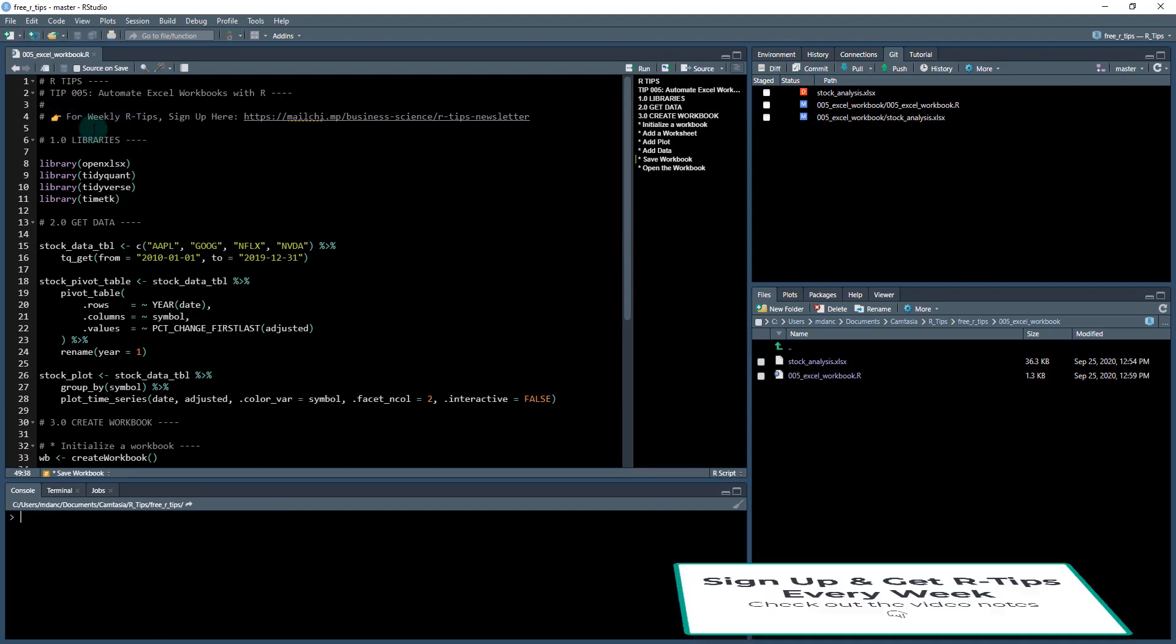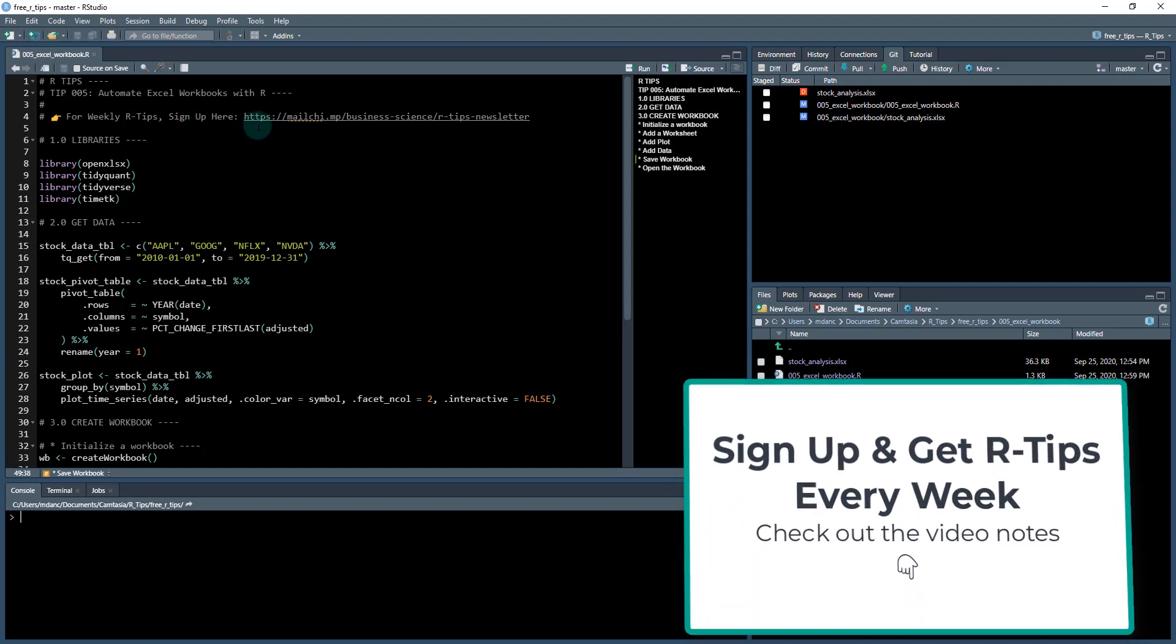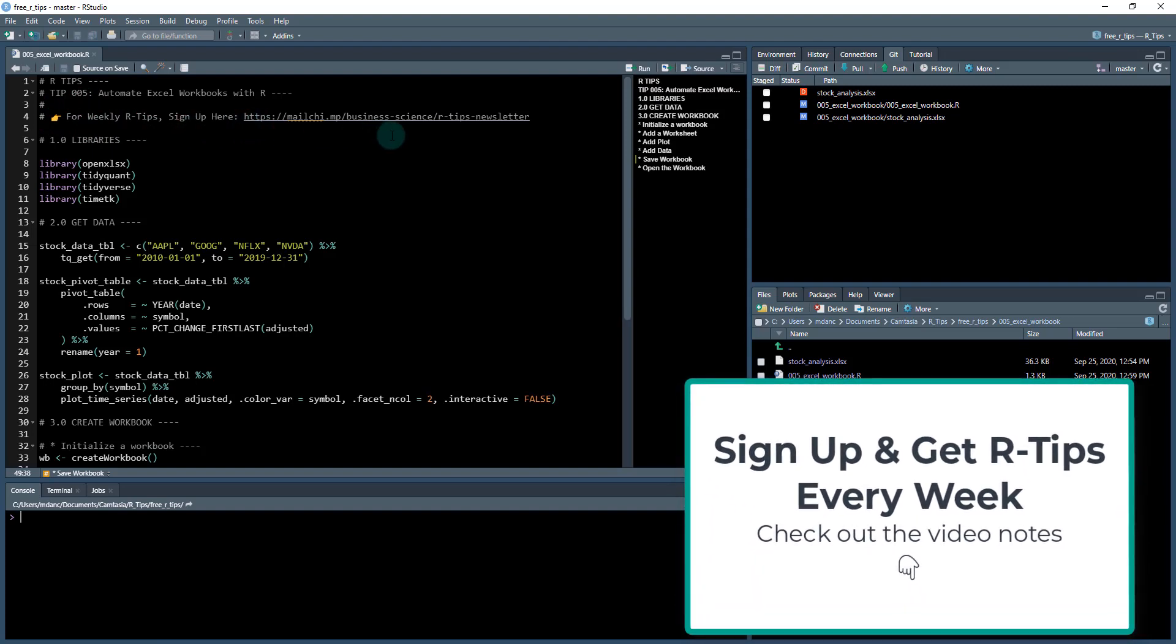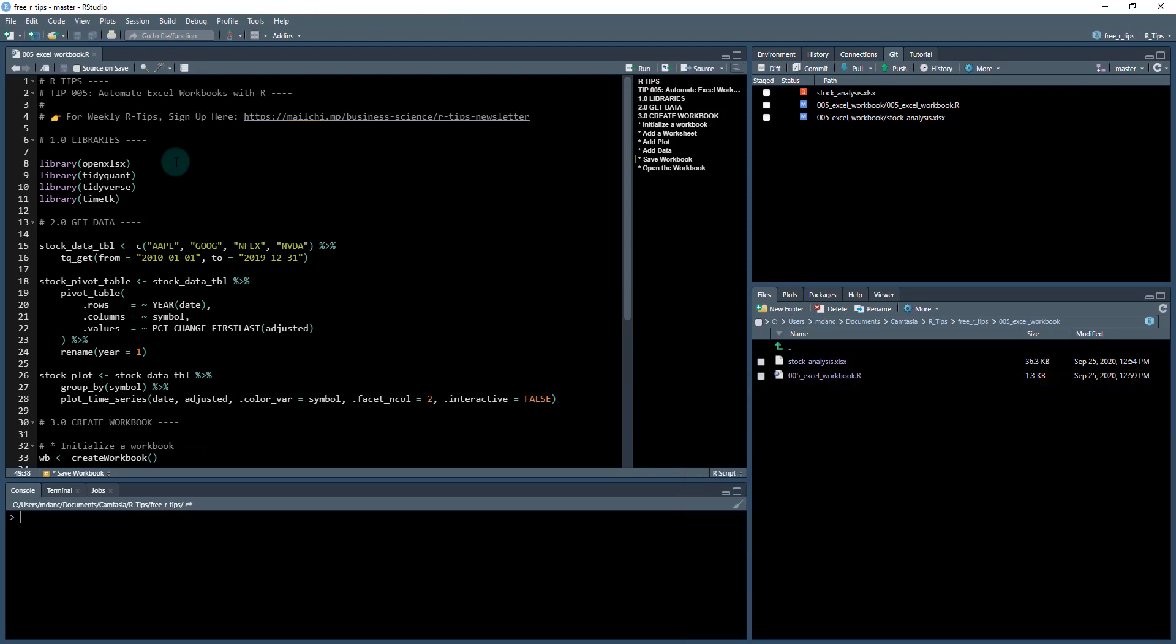So just remember if you haven't done so already, check out the weekly R tips, sign up for the newsletter. So you get this in your email inbox weekly. We've got tons of great R tips coming. So definitely check that out.